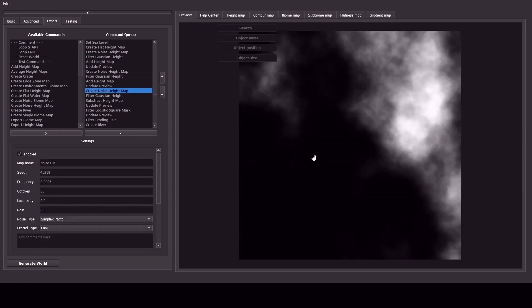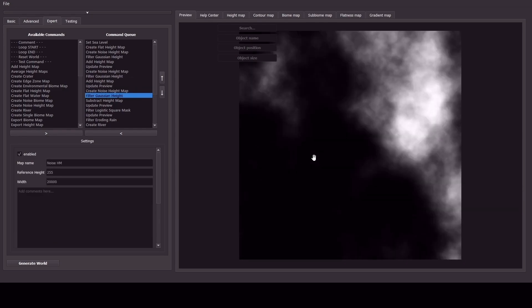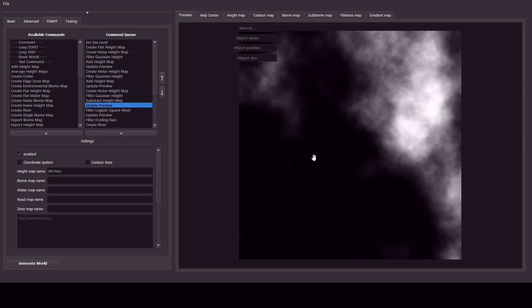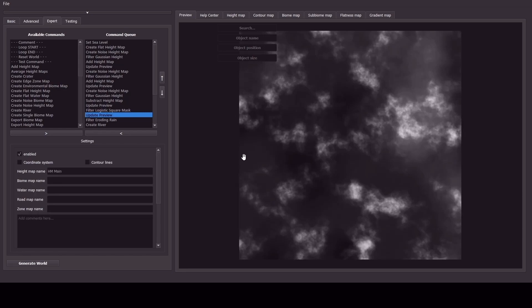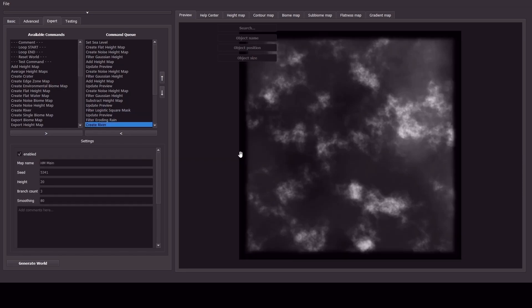So now another noise height map's been created, which is giving it some texture to the rest of the ground. Preview's been updated to show that. There we go. So we can see some variety in the ground level, if you like.